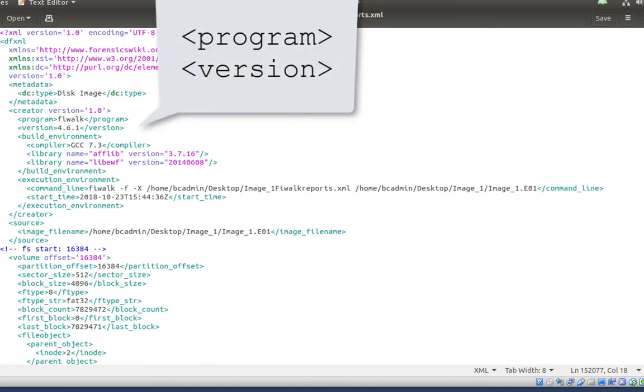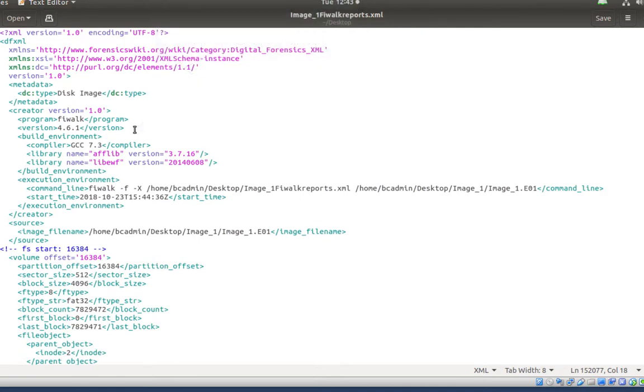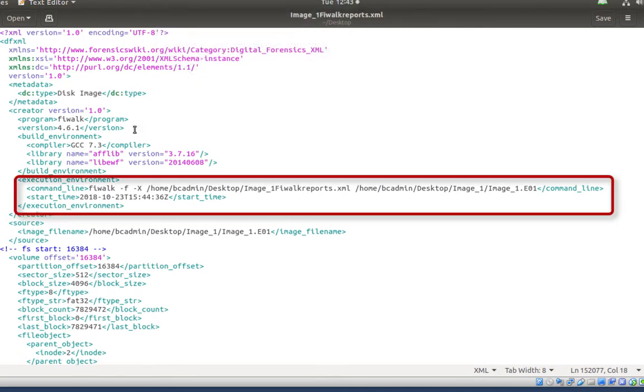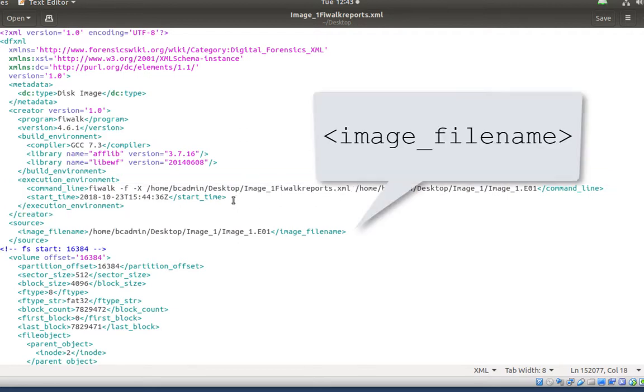First, you can see the FiWalk version that created the XML file. A bit lower is the location of the XML file and the time that FiWalk started creating the file. And the source tags are the name and location of the disk image.